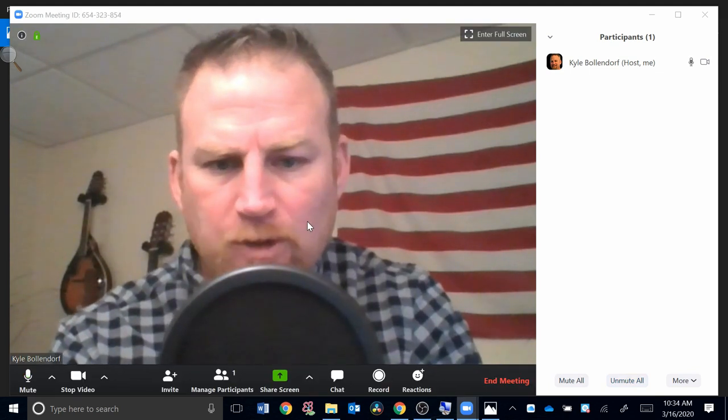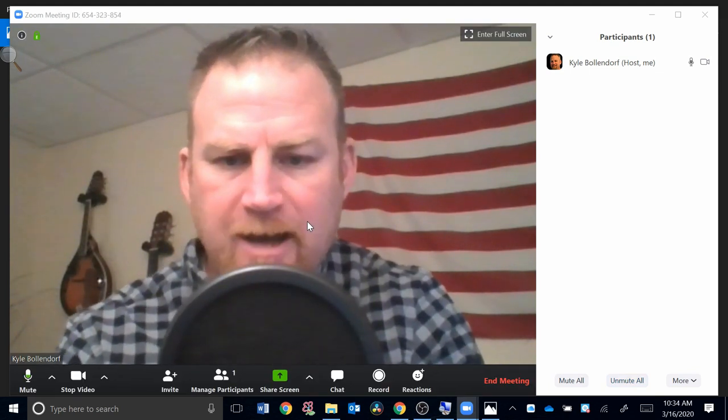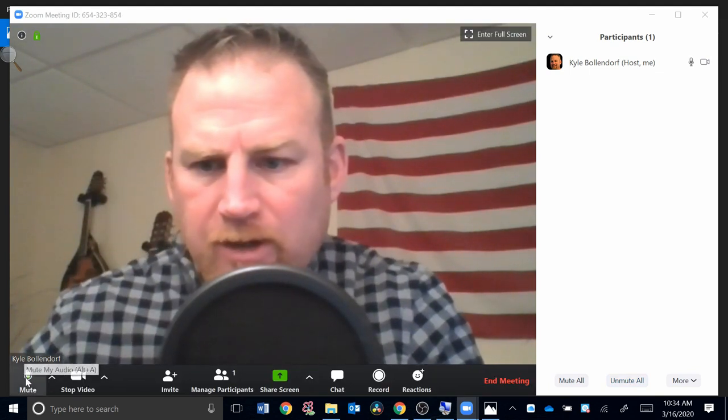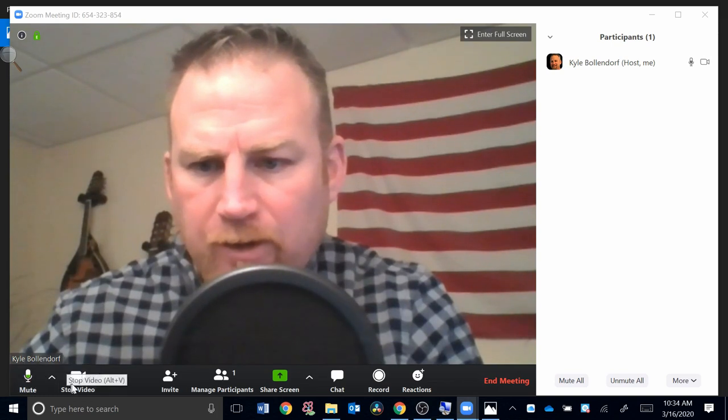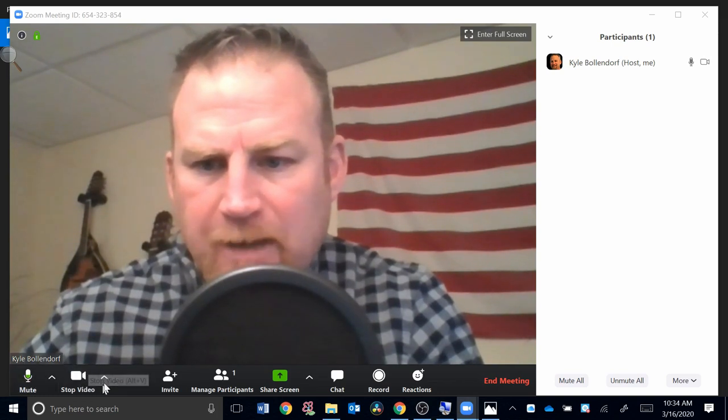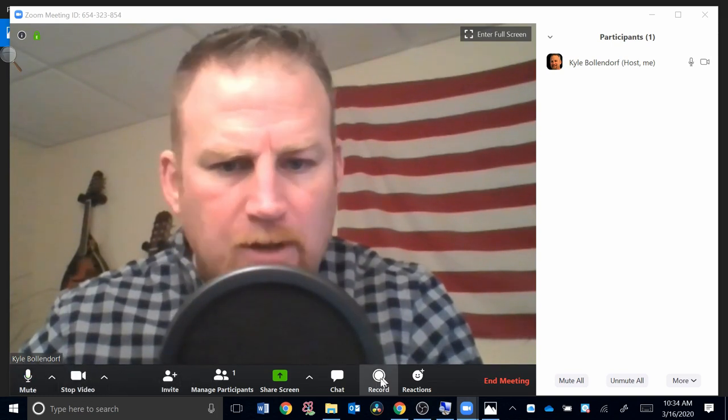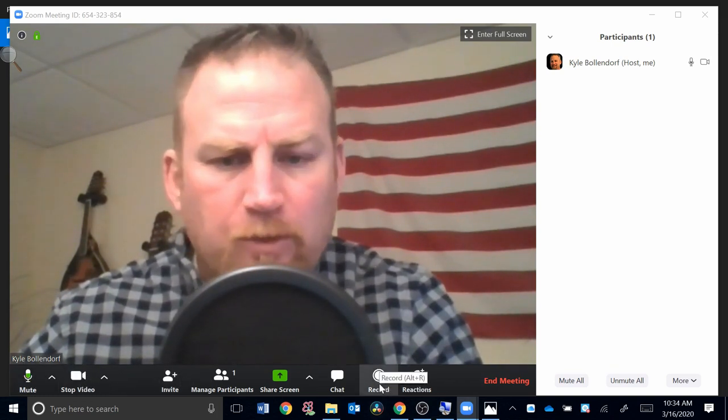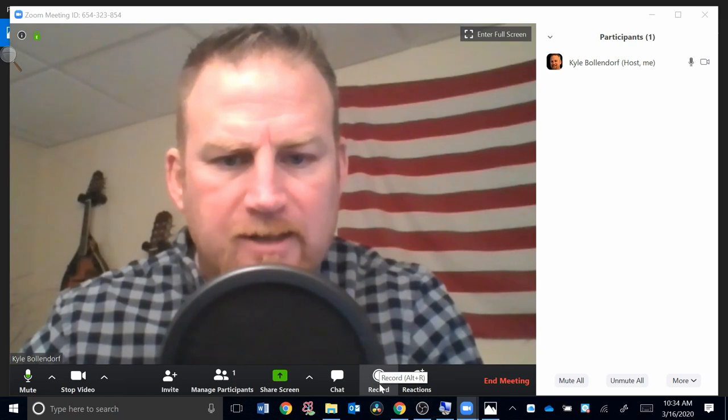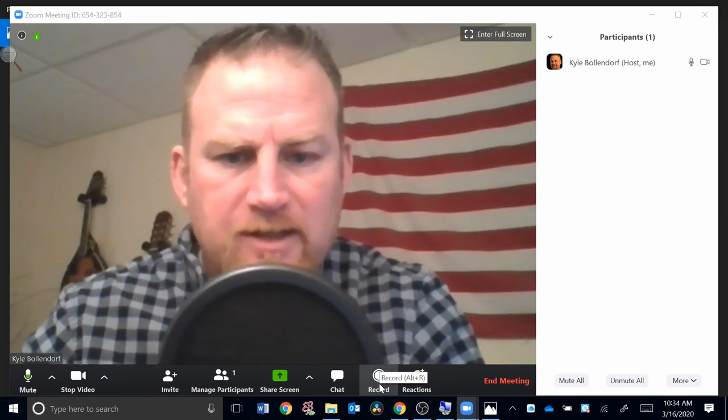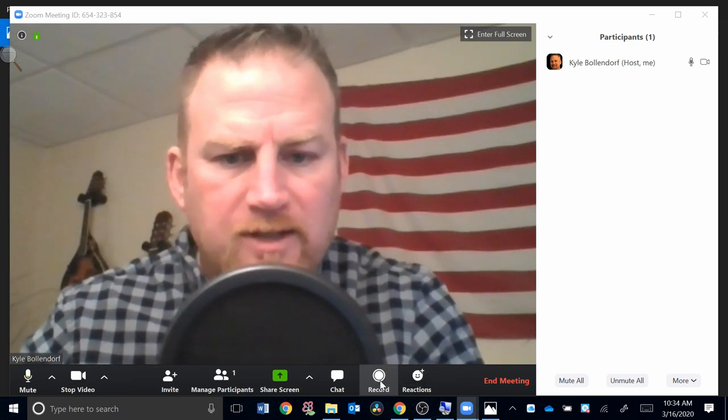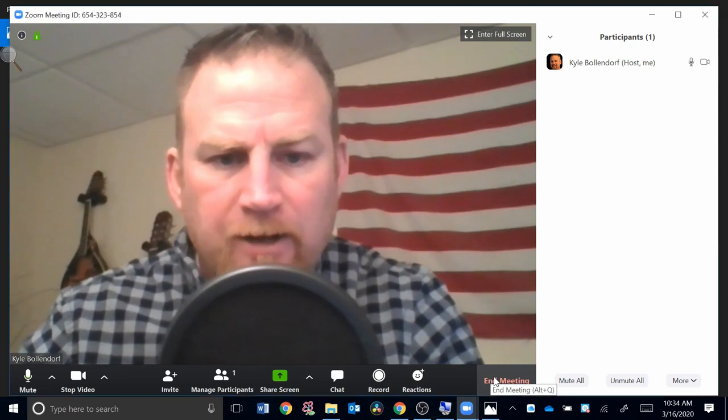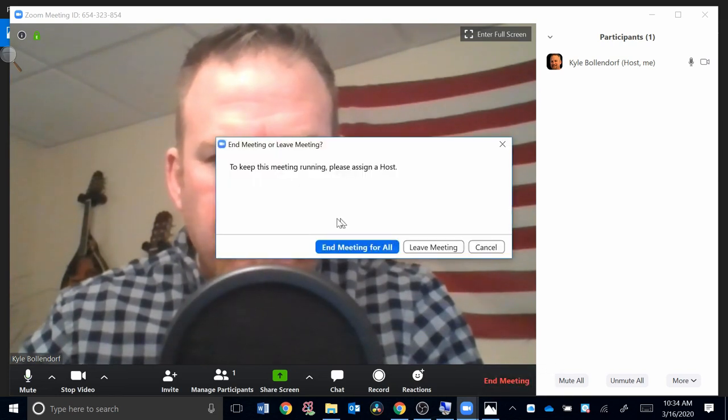Over here you can mute your microphone, you can stop your video. You can also record this if you want to record it in case there are students that missed it. You can record the session right here using that Record function.